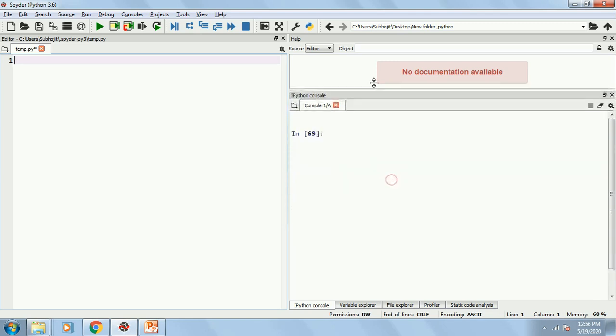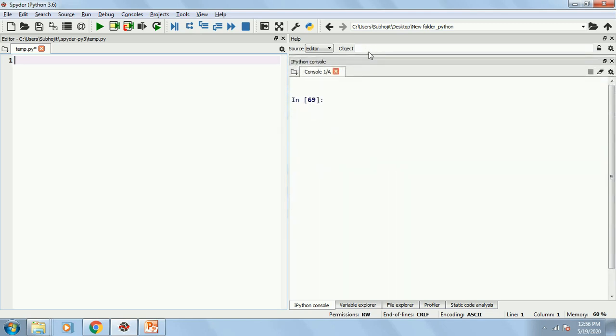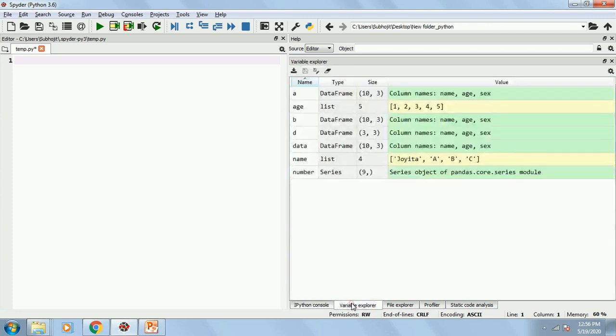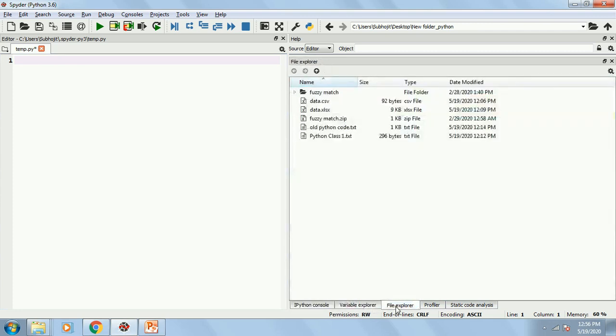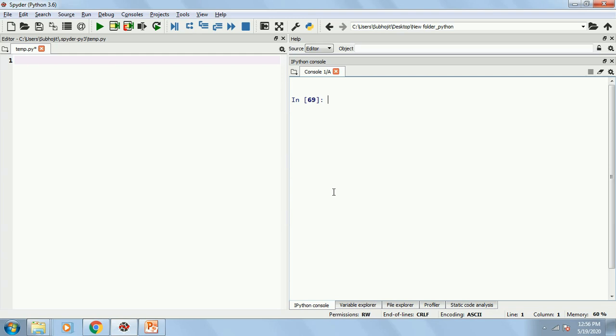You can increase this window size. You also have Variable Explorer, File Explorer, which we will require later on, not now. We will concentrate only on this Python console.